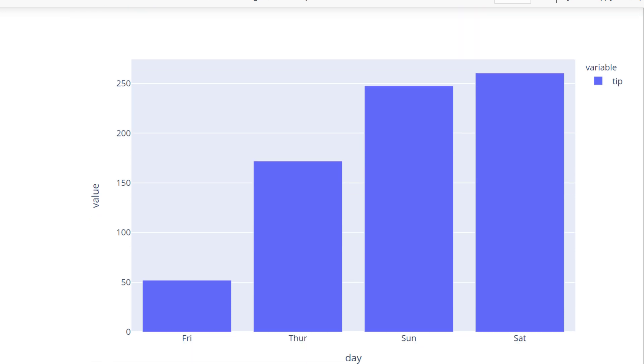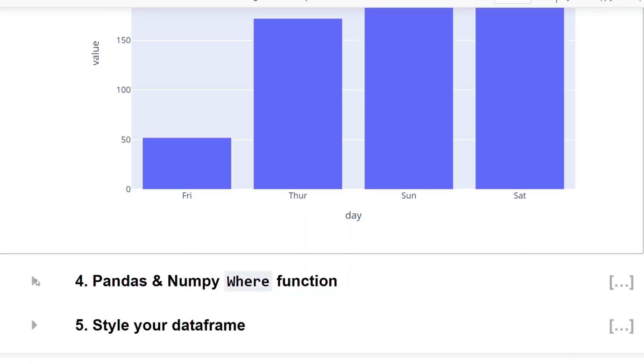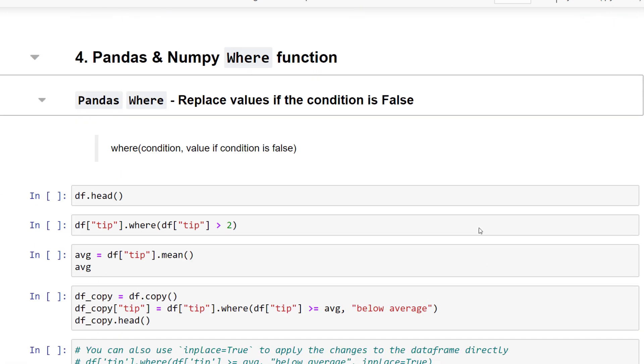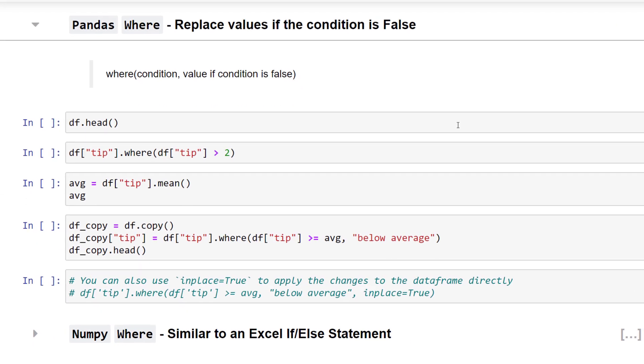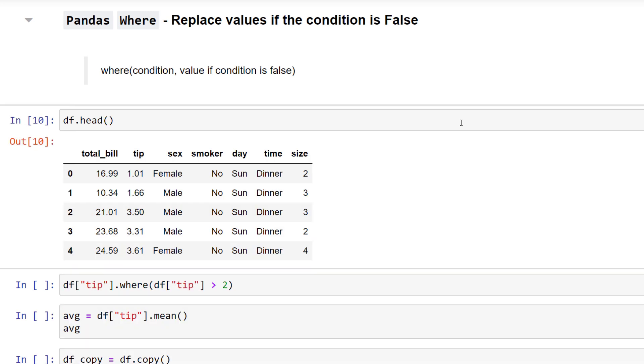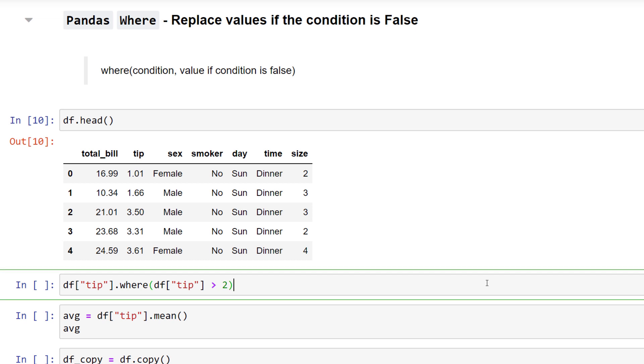And with that, let us move on to the next feature. Within pandas, there is a WHERE function available. The WHERE function will replace values if the condition is false. Let me show you an example so that it becomes clearer.